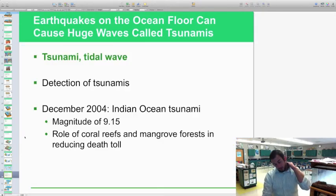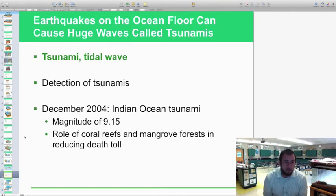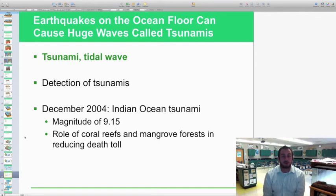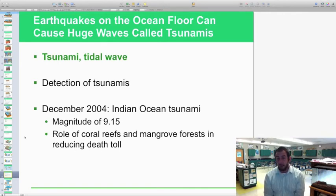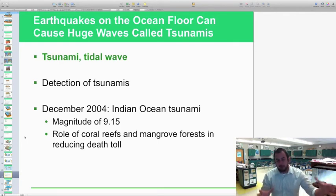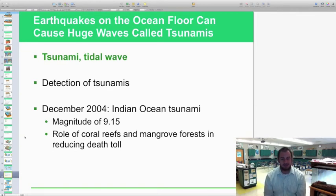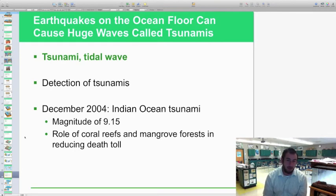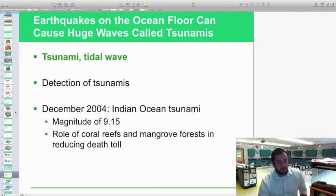Tsunamis are caused by friction of the earth's plates. They're huge waves — not ones you can really surf safely. We now have detection systems since the 2004 Indian Ocean tsunami, which had a magnitude of 9.15 on the Richter scale. That earthquake caused major damage. Coral reefs and mangrove forests actually help reduce the death toll from tsunamis because they slow the wave down before it reaches the shore, causing less damage to coastal areas. The problem is many people damage or destroy reefs and mangrove forests to build oceanfront property.